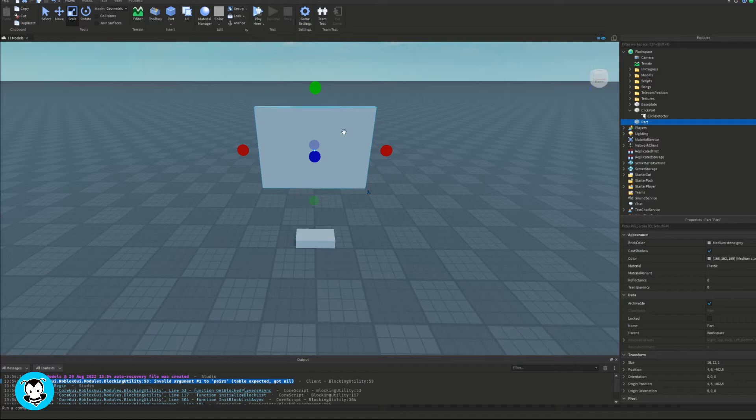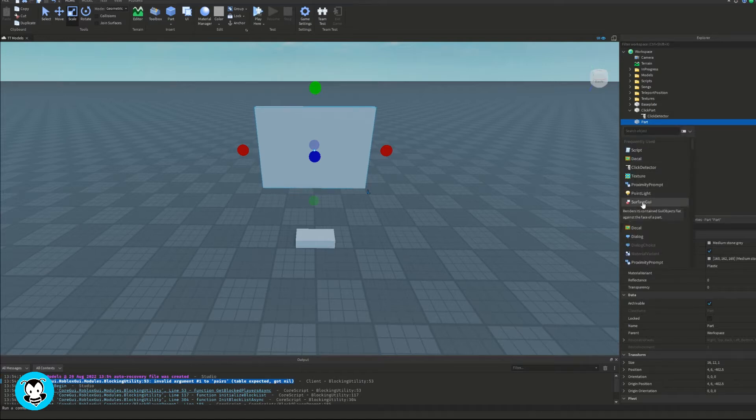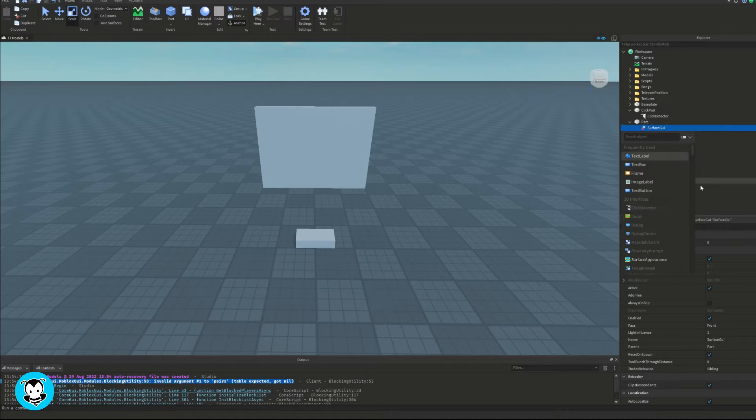On to the next big part. This is where the image label is going to be at. So in order to work with this, we have to add a surface GUI. And then inside of this surface GUI, let's go ahead and add an image label.